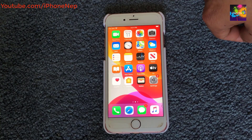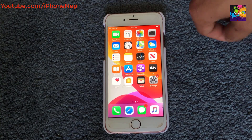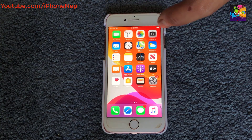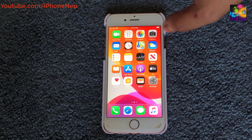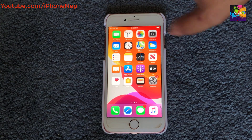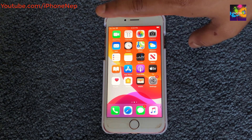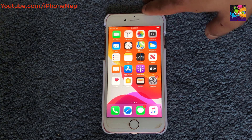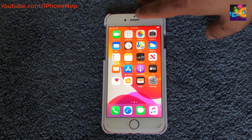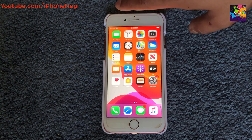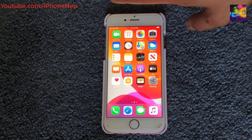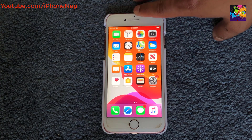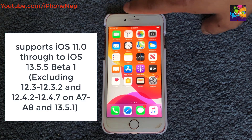Hey, what's going on everyone, this is iPhone Nip back with a new video. Today I'm going to show you how to jailbreak your iPhone, iPad, or iPod touch running on iOS 13.5.